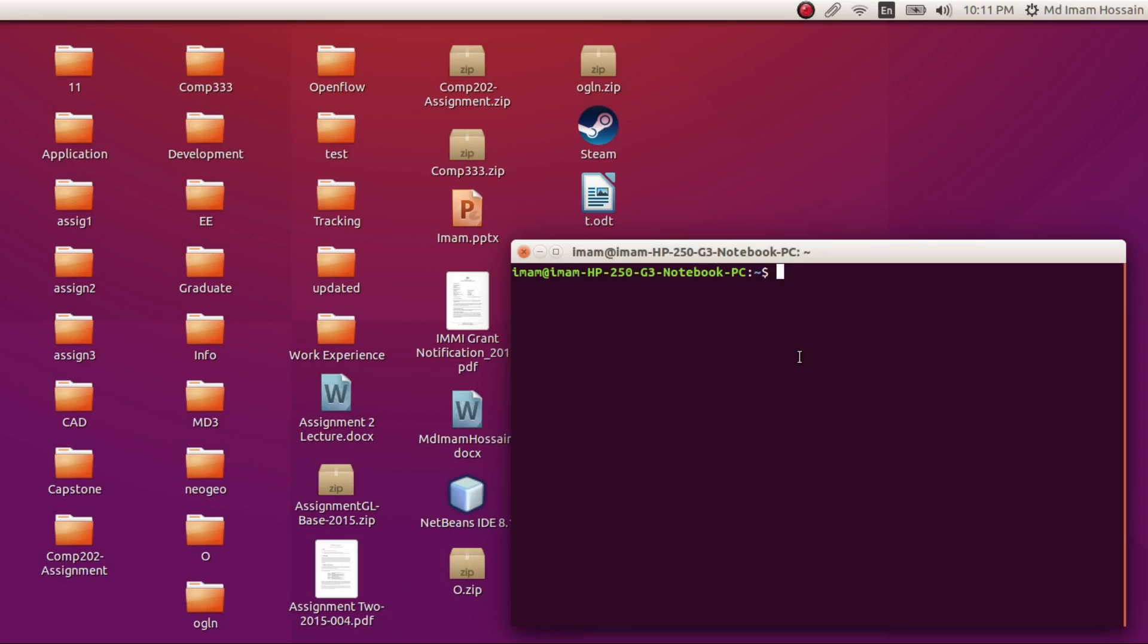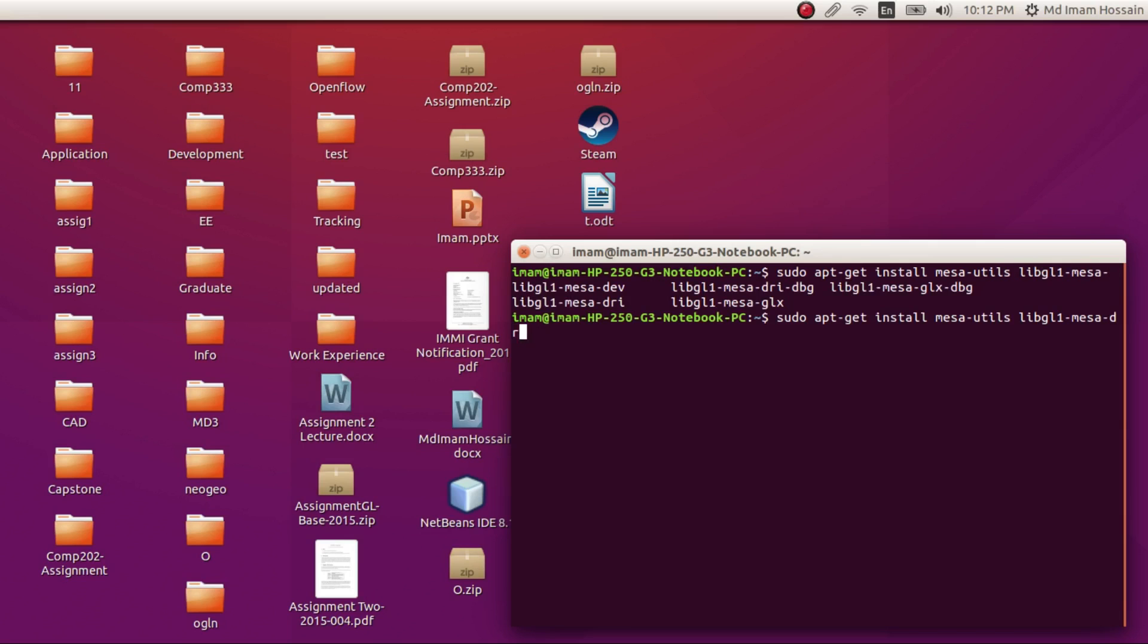So the first thing you do is install the missing packages. For example, Mesa-utils, this package provides some utility applications such as to check which OpenGL version you have, which version of driver you are using. So we are going to install Mesa-utils as well as lib-mesa and other packages.